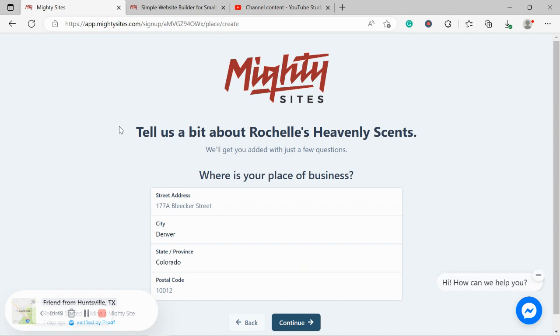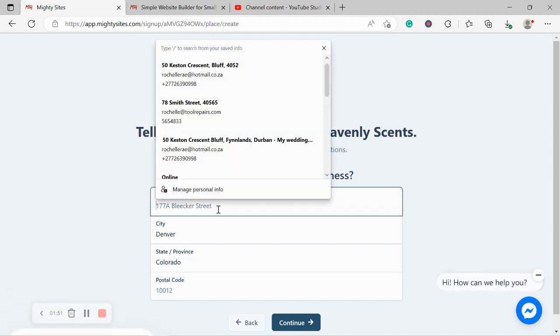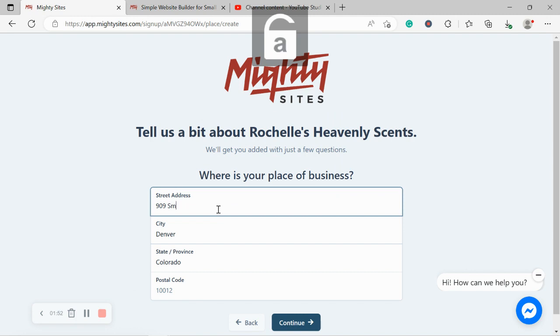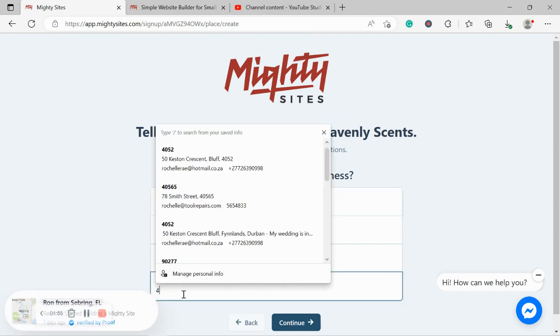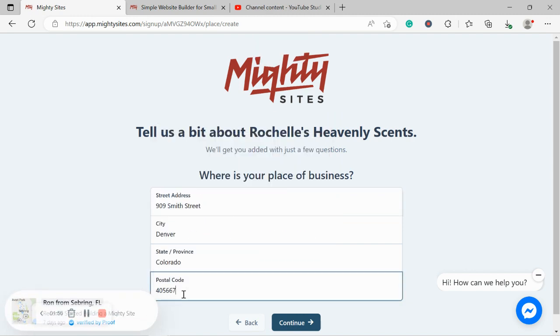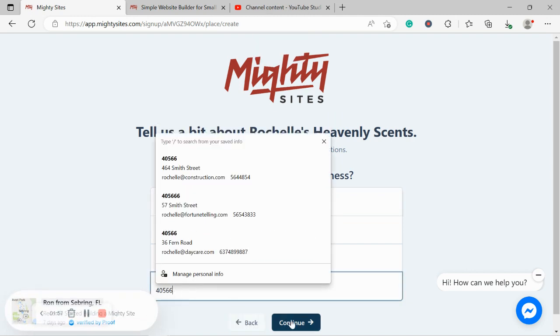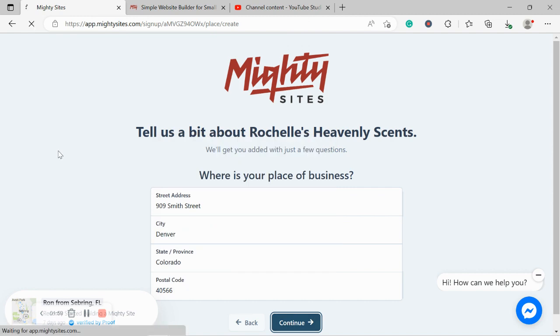Where is our perfume store located? Let's put our street address in as well as our postal code and click on continue.